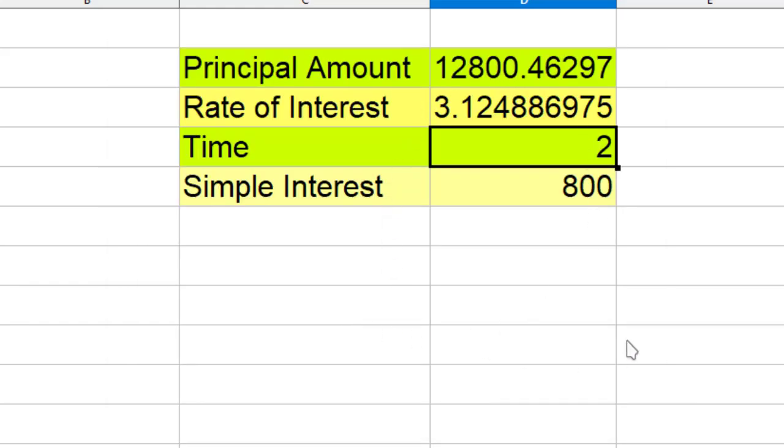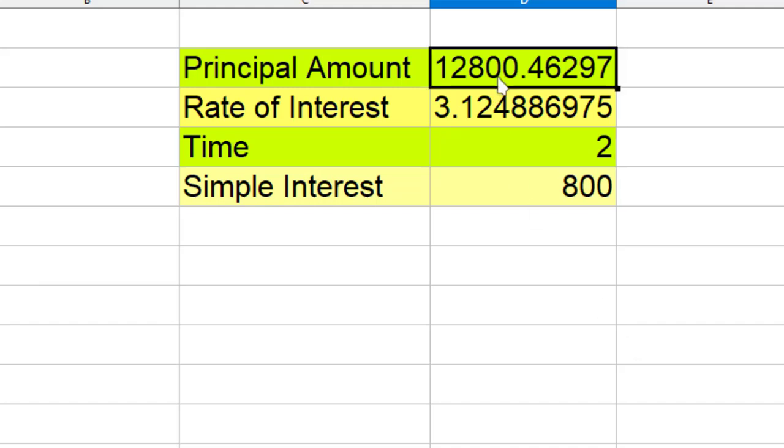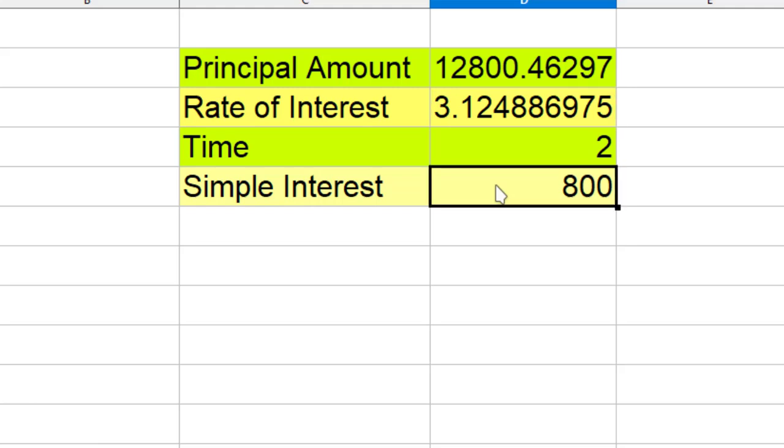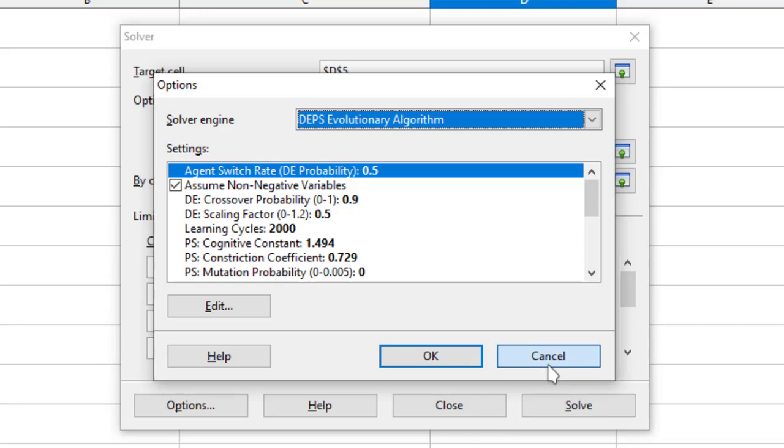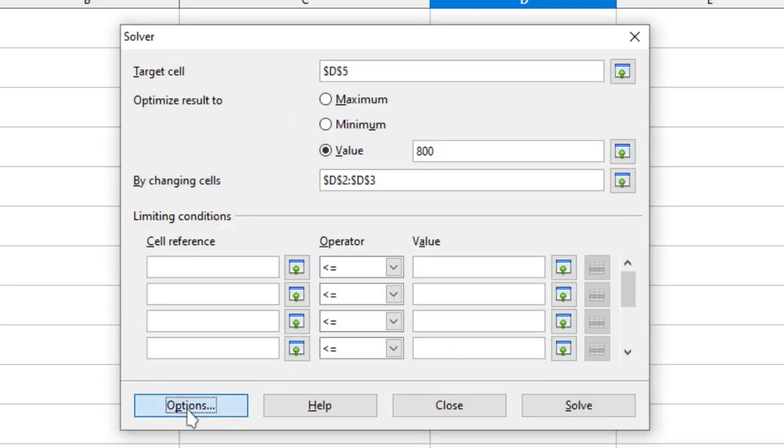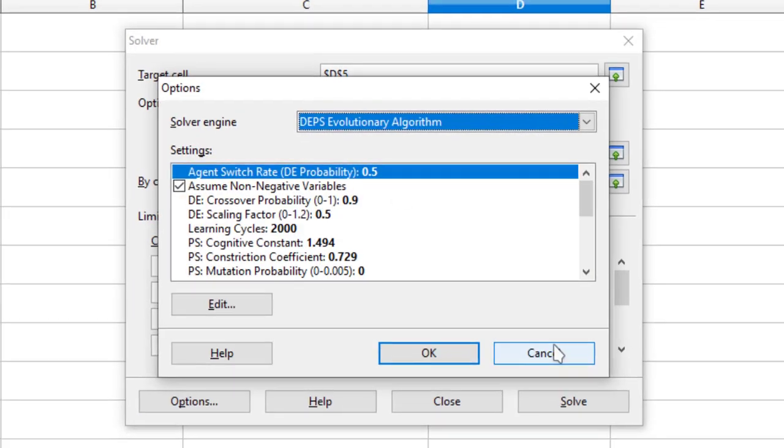So this is the value which I got. This should be the principal amount and this should be the rate of interest if I wanted the simple interest to be 800. Now I will explain you how to get this option.